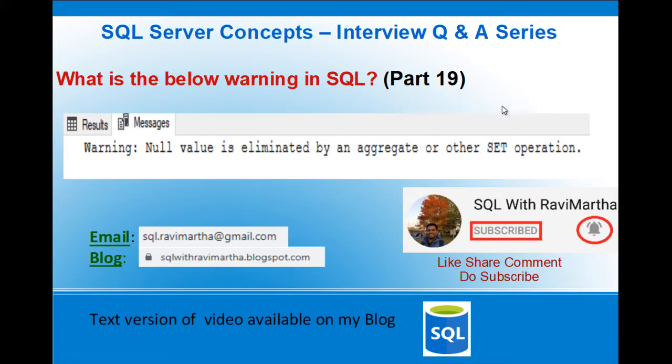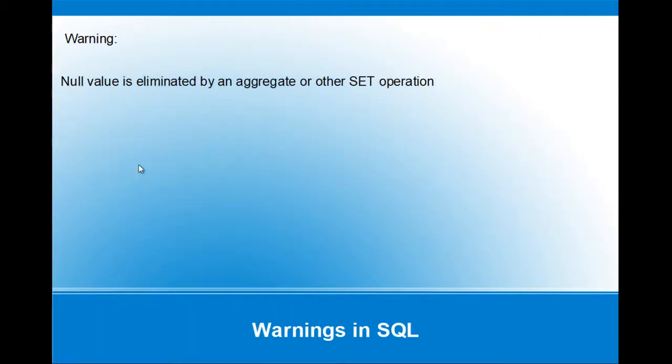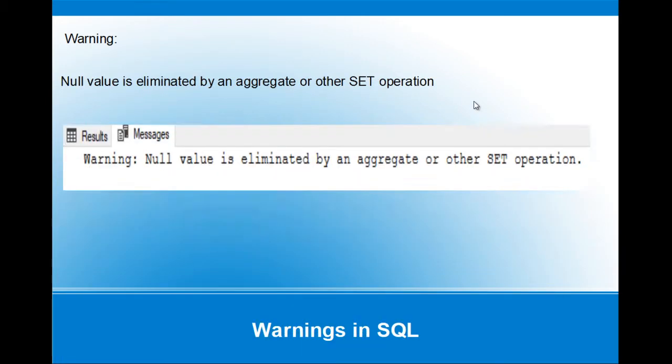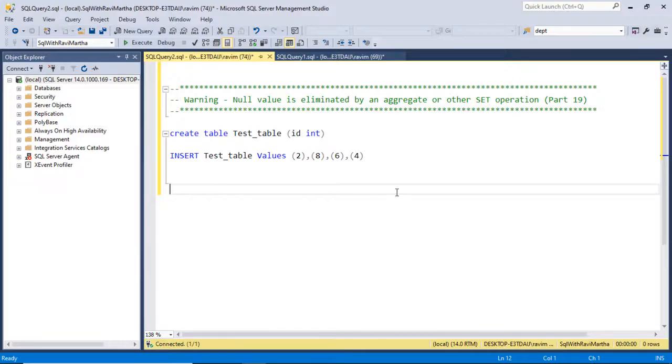Let's understand this with an example in SSMS. Null value is eliminated by an aggregate or other set operation. When you run a job or a stored procedure and you have the results at column, results at grid, as well as the messages, when you go to the messages sometimes you see this particular warning.